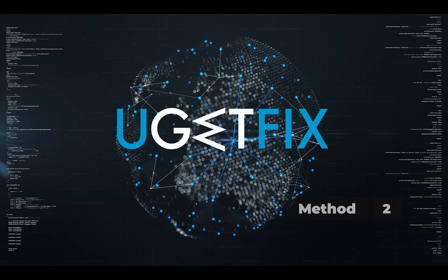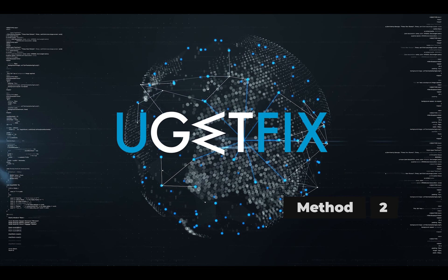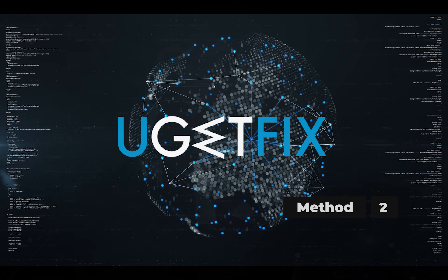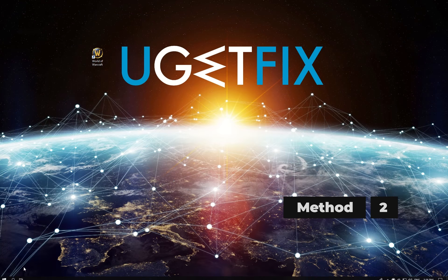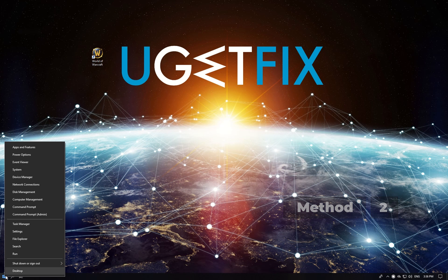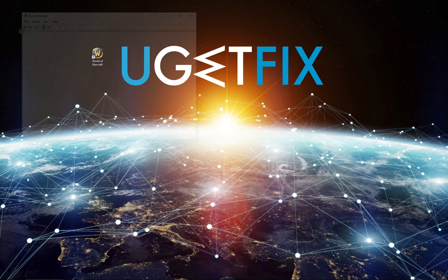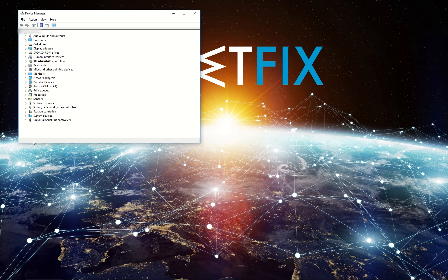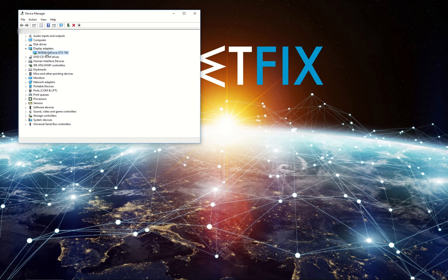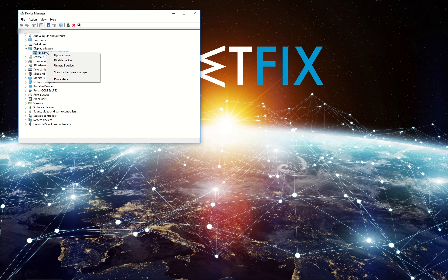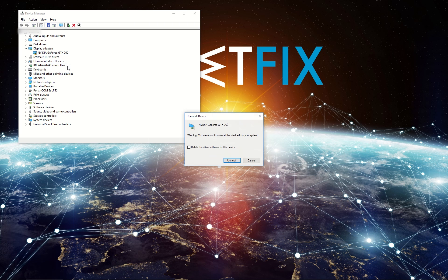For the second method let's uninstall video card drivers. Right-click on the Start button and select Device Manager. Then, find and expand Display Adapters entry. Right-click on your graphics card and select Uninstall Device.